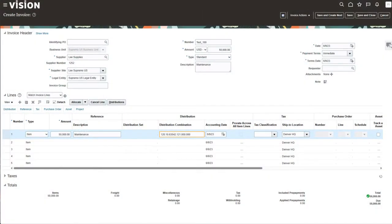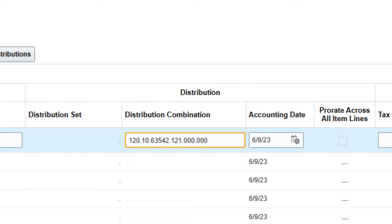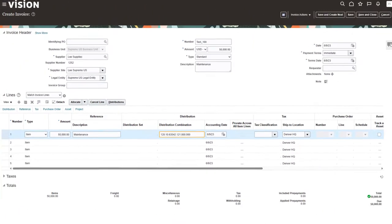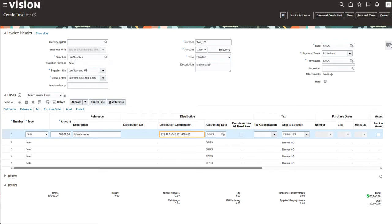Let's briefly go over what Intelligent Account Combination Defaulting does. When processing non-PO invoices, a payables clerk will have to enter the code combination in the distribution combination field. Here we're looking at the Create Invoice screen for an invoice, and you see the distribution combination field highlighted in yellow. Without this feature, a payables clerk would have to type in the code combinations, and it's a very mundane task — typically takes a long time, involves a lot of keystrokes, and is very error-prone.